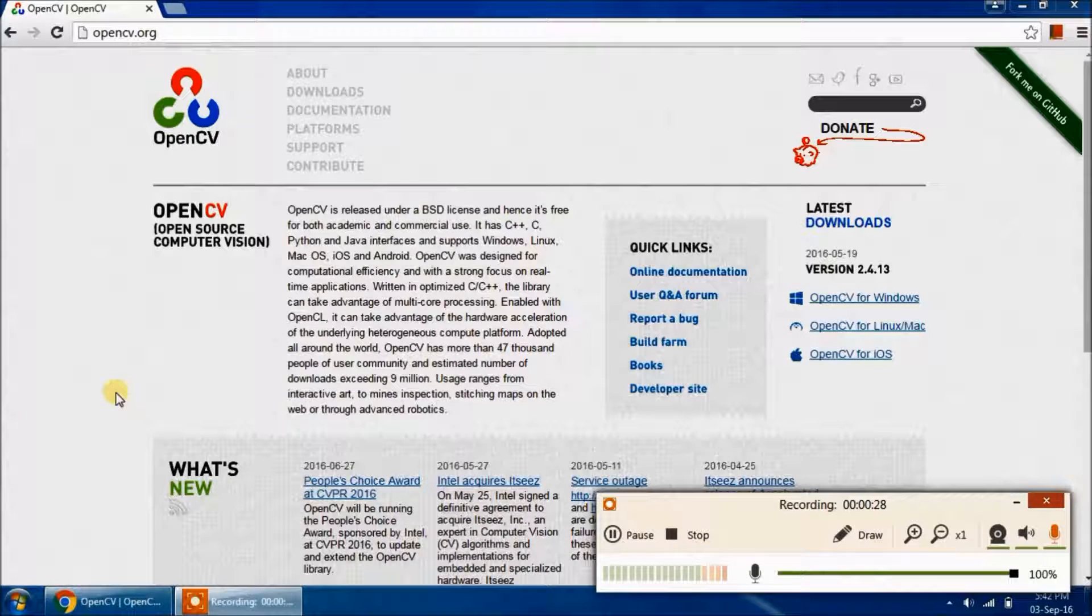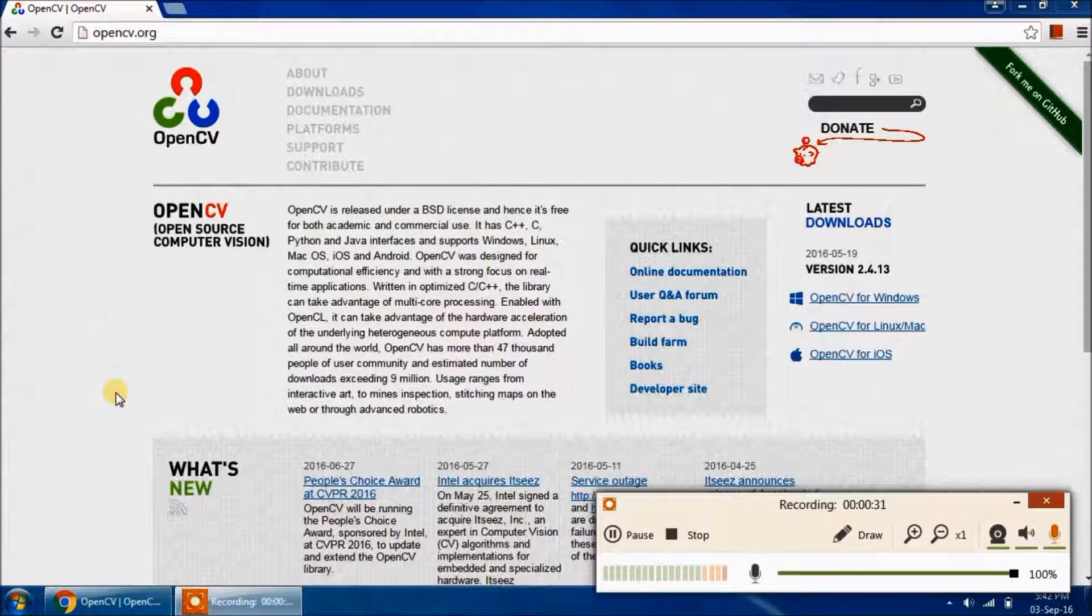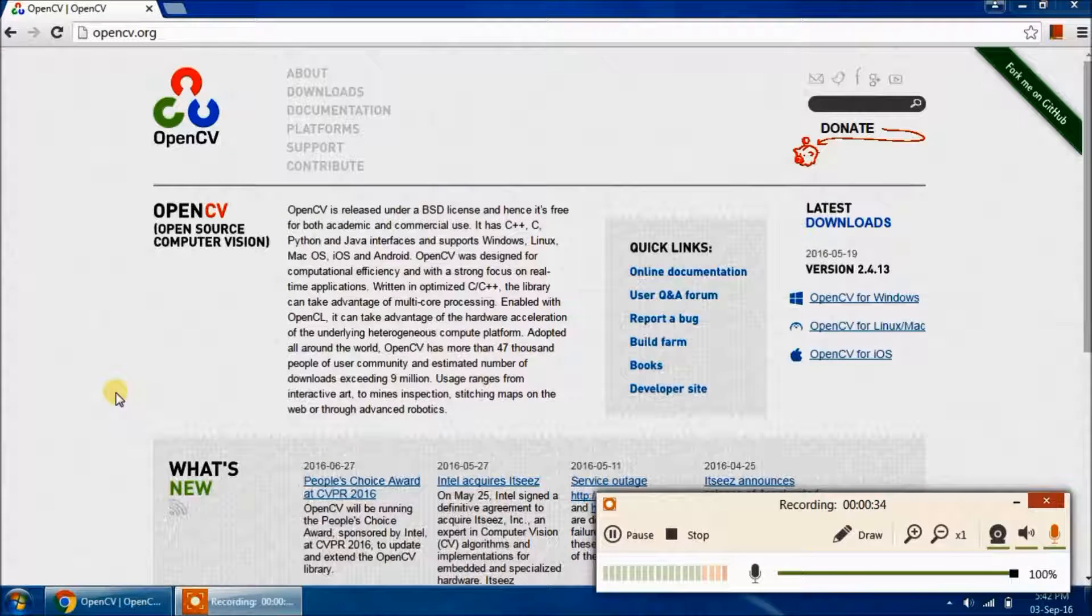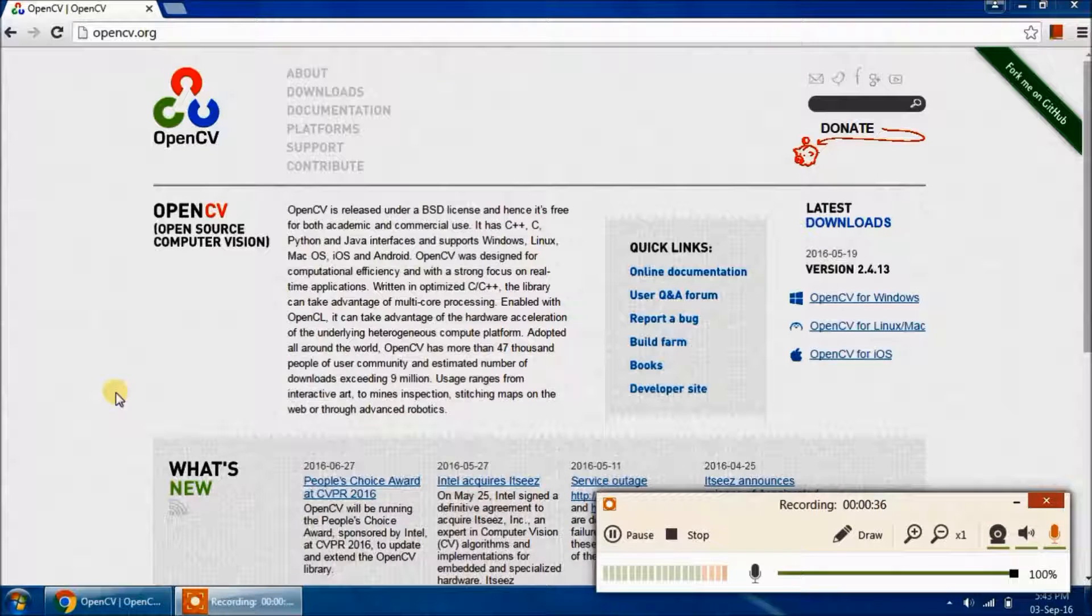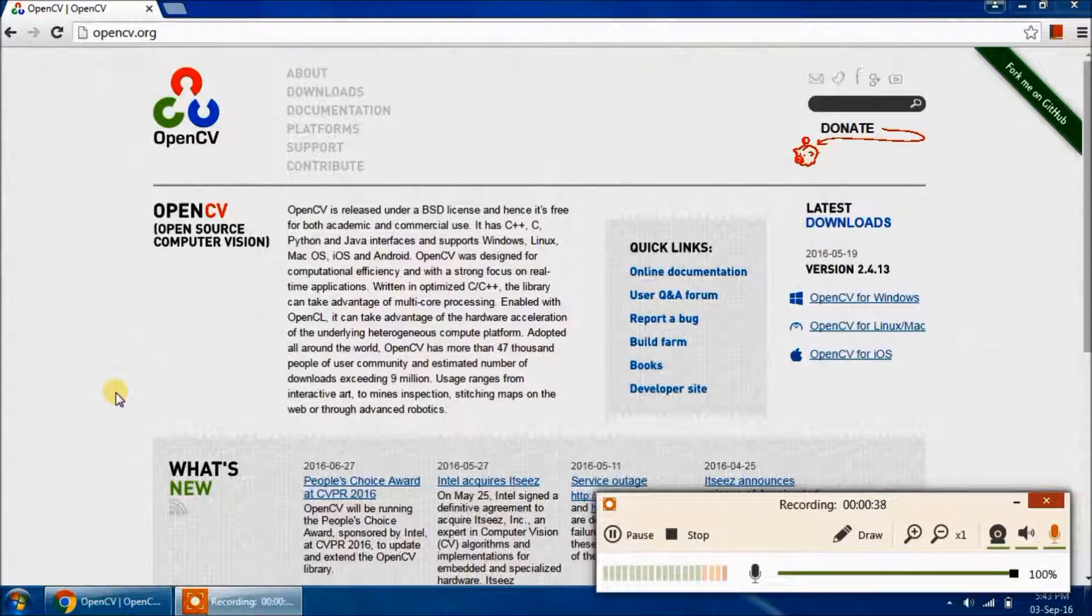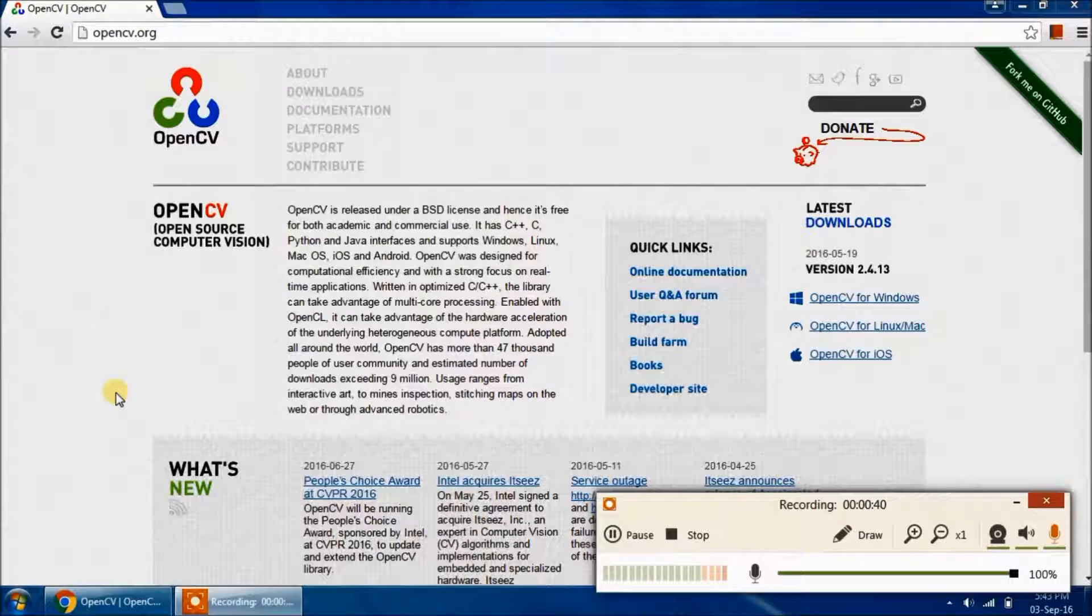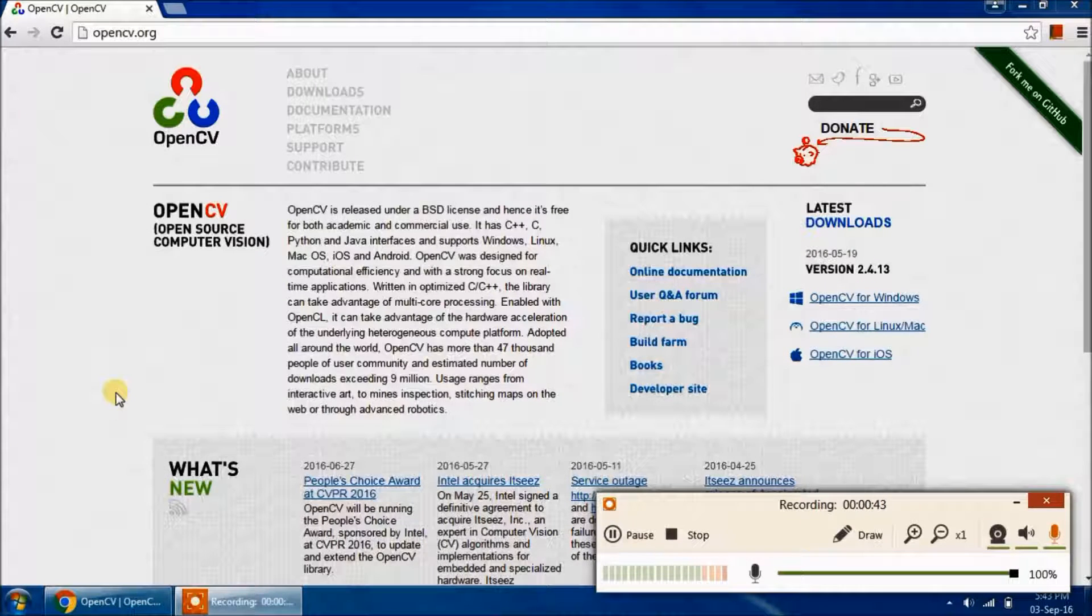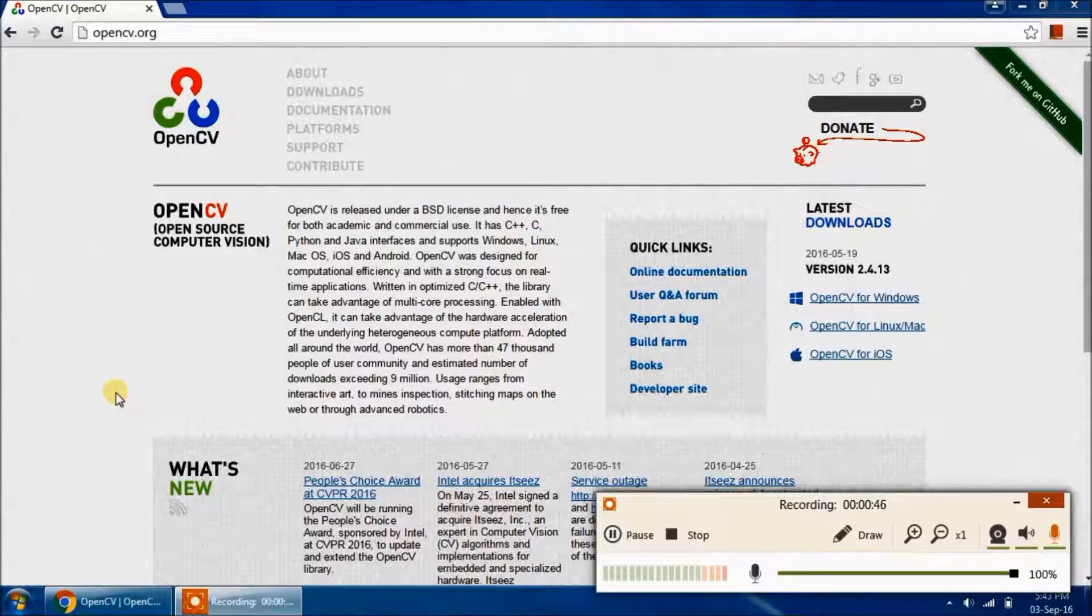You should have Python and OpenCV already installed. If you haven't installed it yet, please follow the link in the description below to know how to install it. I also suggest installing NumPy and Matplotlib along with that, because I will be using these libraries as well with OpenCV.